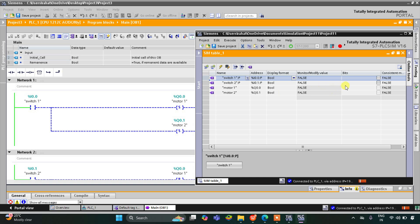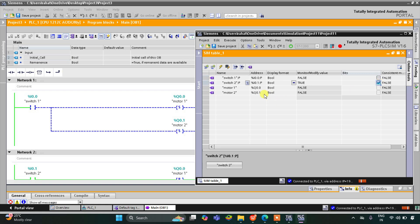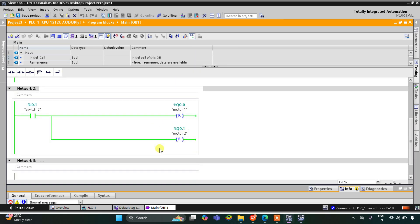When I turn on switch 1, motor 1 and motor 2 get on. When I turn off switch 1, motor 1 and motor 2 are still on — you can see the green color, and also here that motor 1 is true and motor 2 is also true. Then when I turn on switch 2, these motors become false and turn off because of the reset coils we have used.